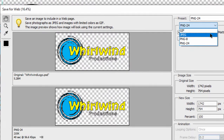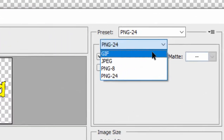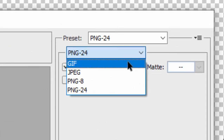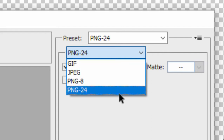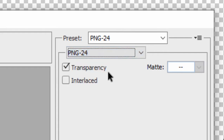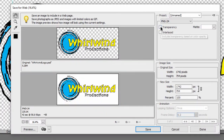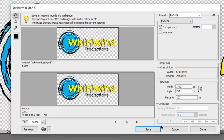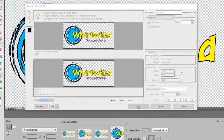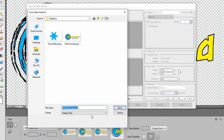Here you can see we have options for saving it as a JPEG or a GIF. A GIF can also hold transparency, but it doesn't have the color range of a PNG-24. So I'll select PNG-24 and make sure transparency is selected. Notice if it's not selected, our graphic will come out with a white background.